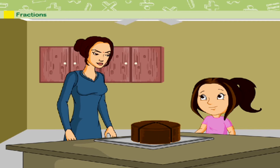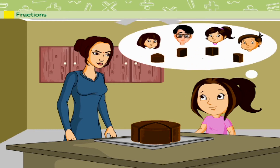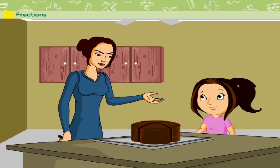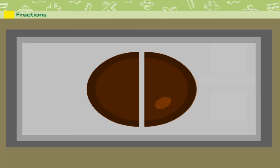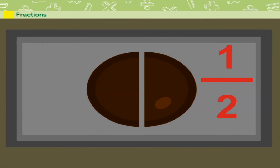Dipali is very happy. She distributes the cake equally among her friends. Mother tells Dipali that a fraction is part of a whole. Half means one part of two equal parts of a whole.